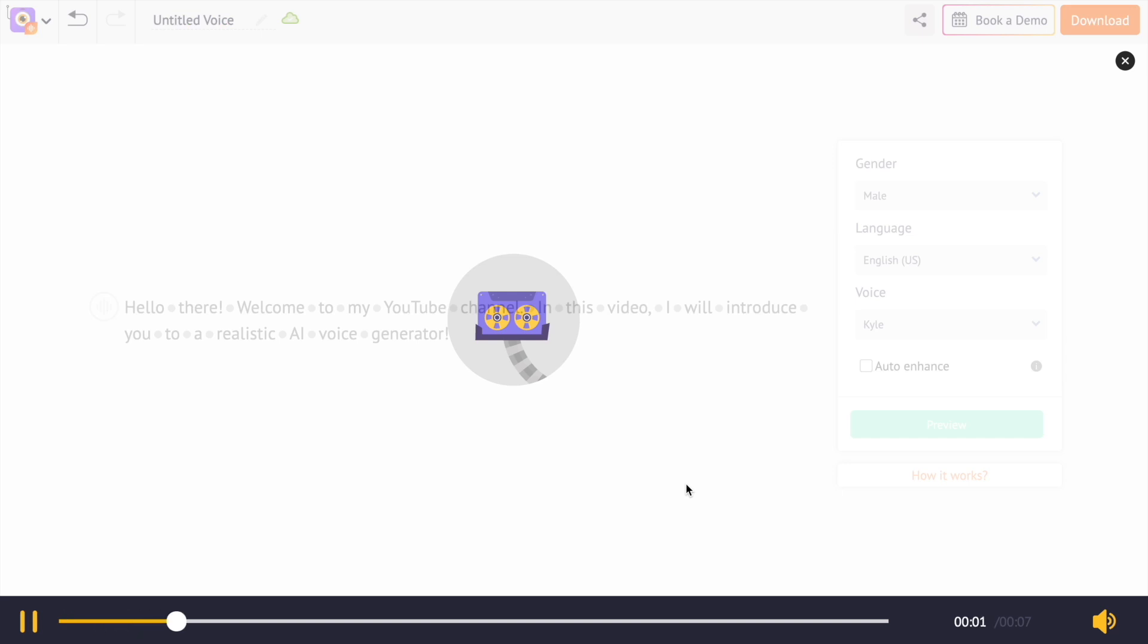Hello there, welcome to my YouTube channel. In this video, I will introduce you to a realistic AI voice generator. Awesome, isn't it?